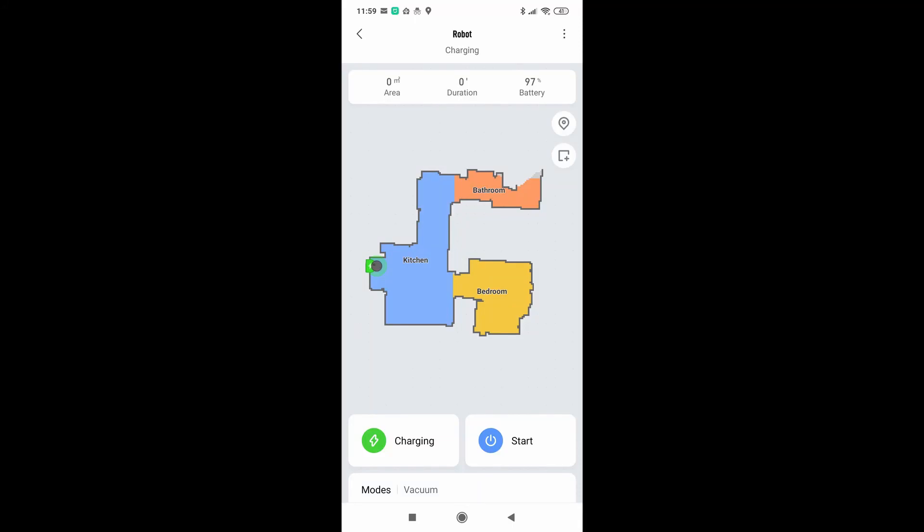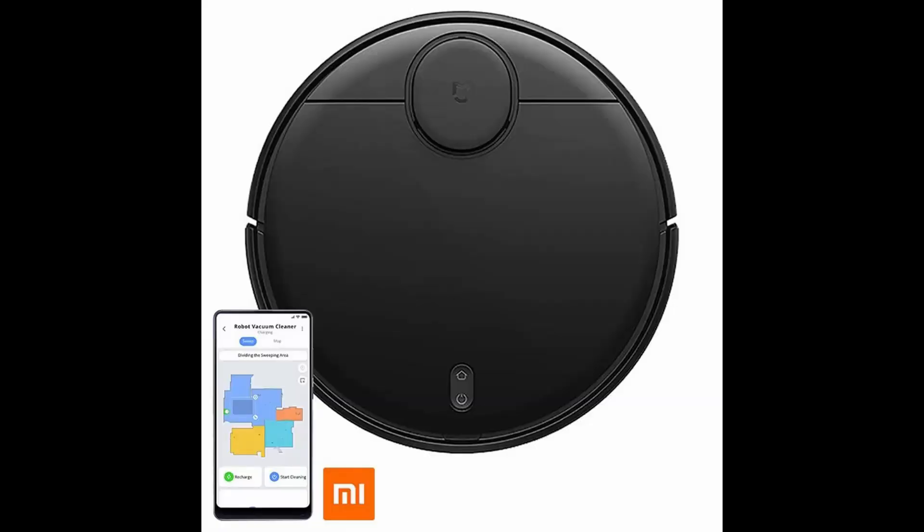For those who want to set up custom zones in Home Assistant for Xiaomi Mi Robot Vacuum or STYJ02YM, please follow this easy tutorial.